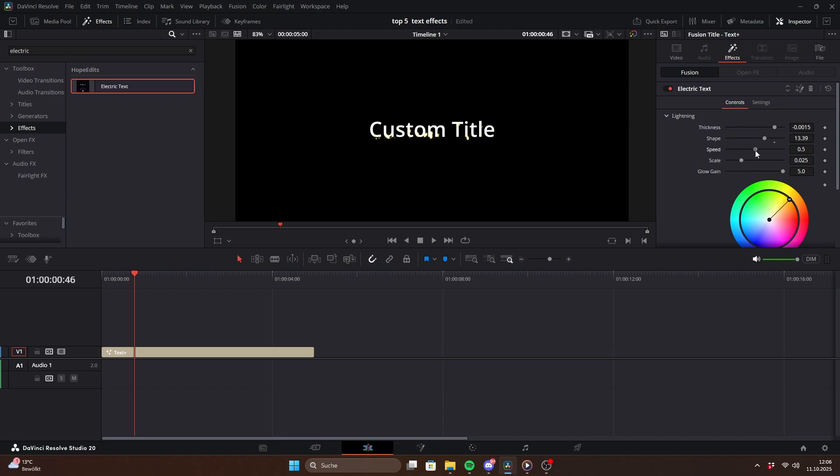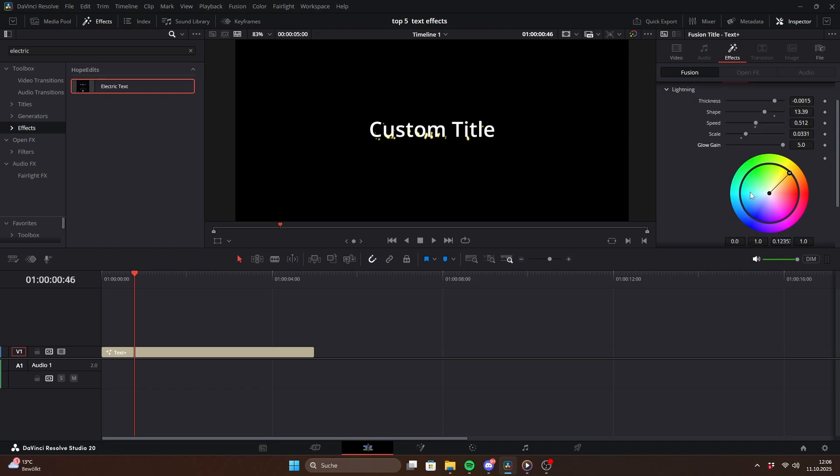Speed sets how fast the lightning moves. The scale slider adjusts the refraction amount and the glow gain increases or decreases the glow. With a color wheel you can even change the spark's color. I usually go with yellow or blue.